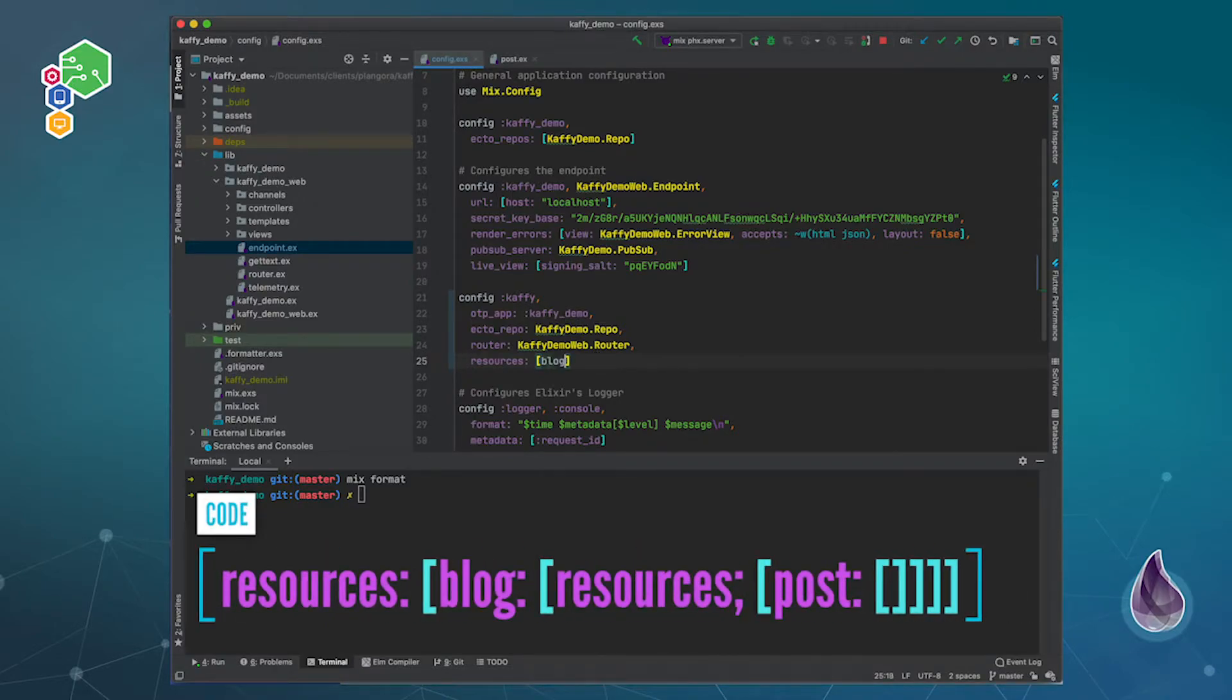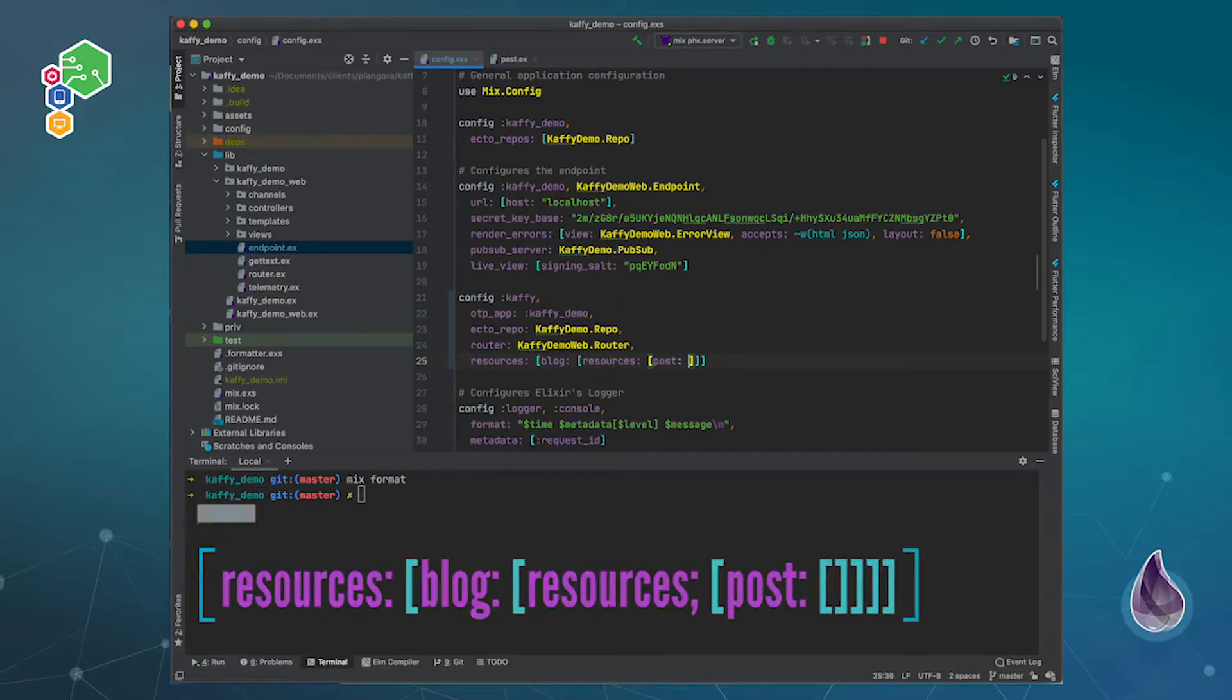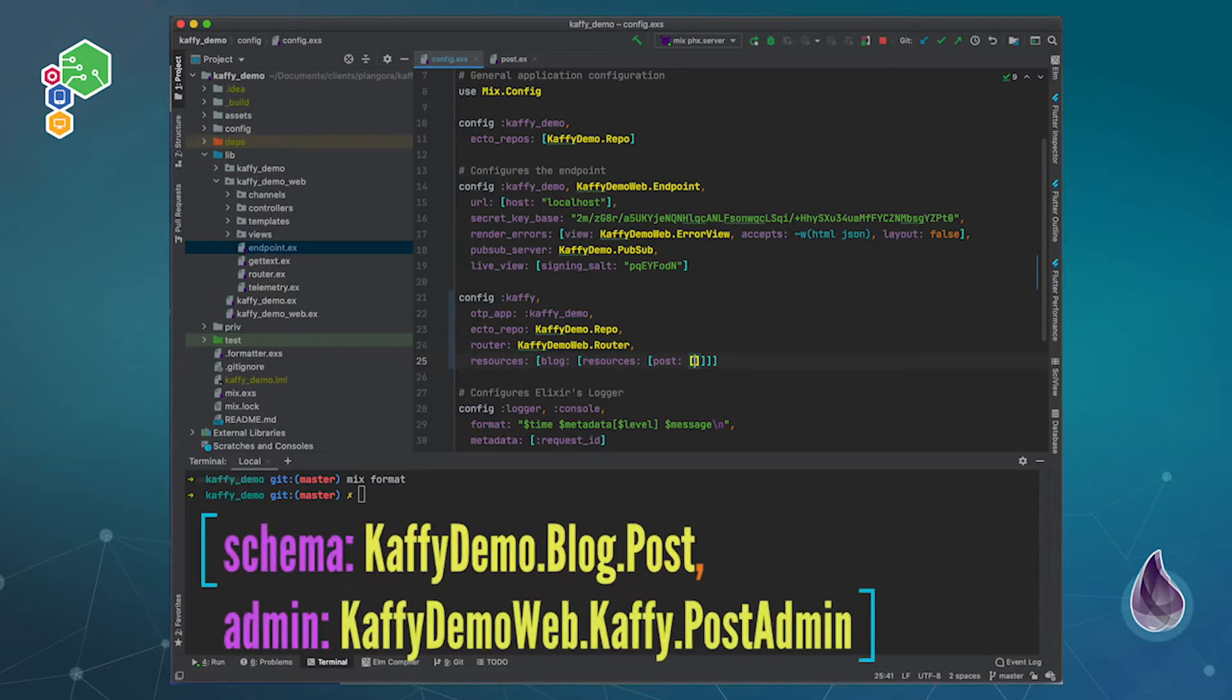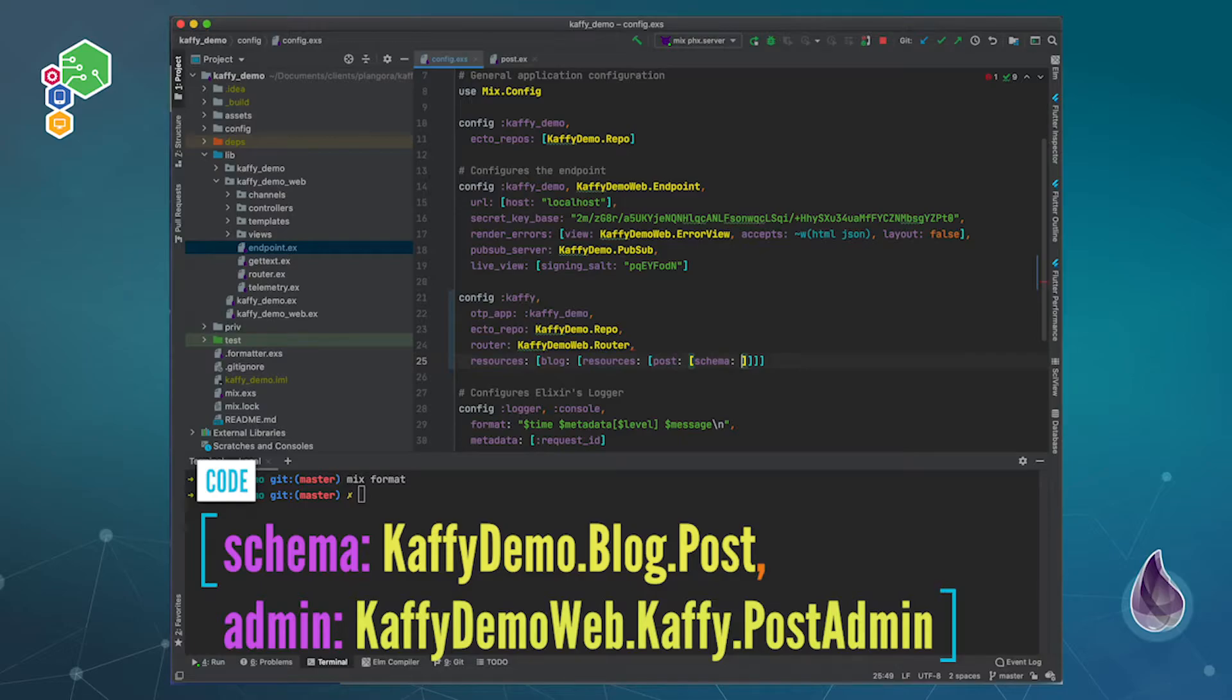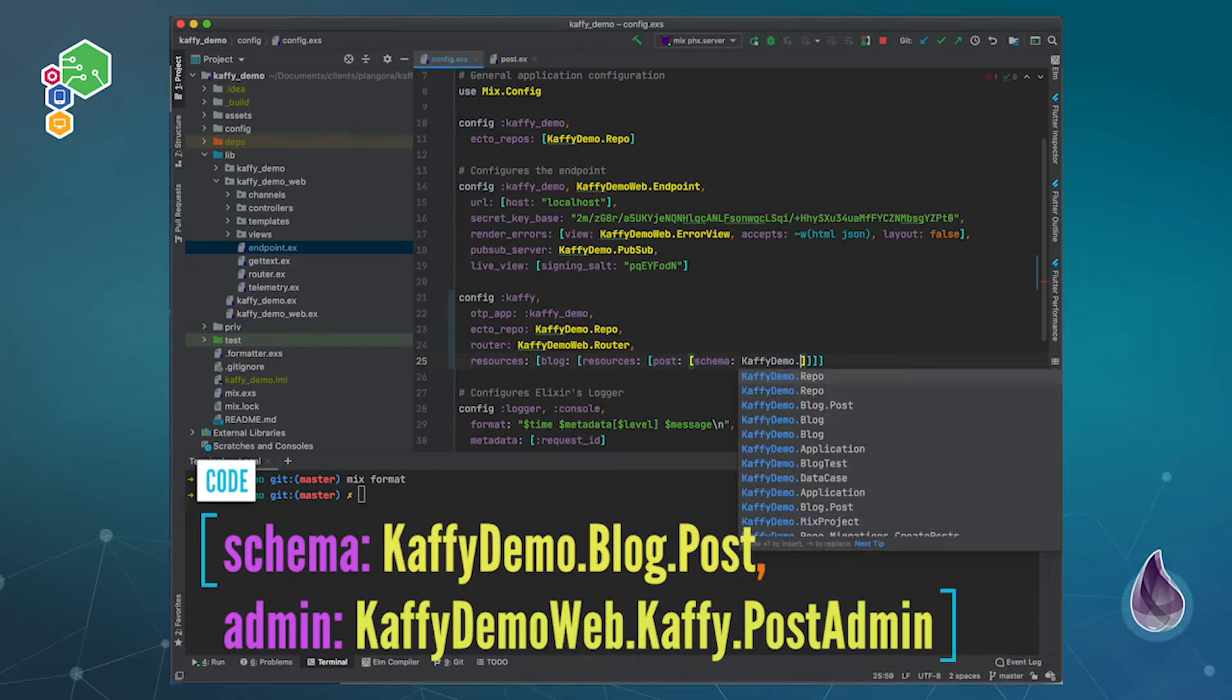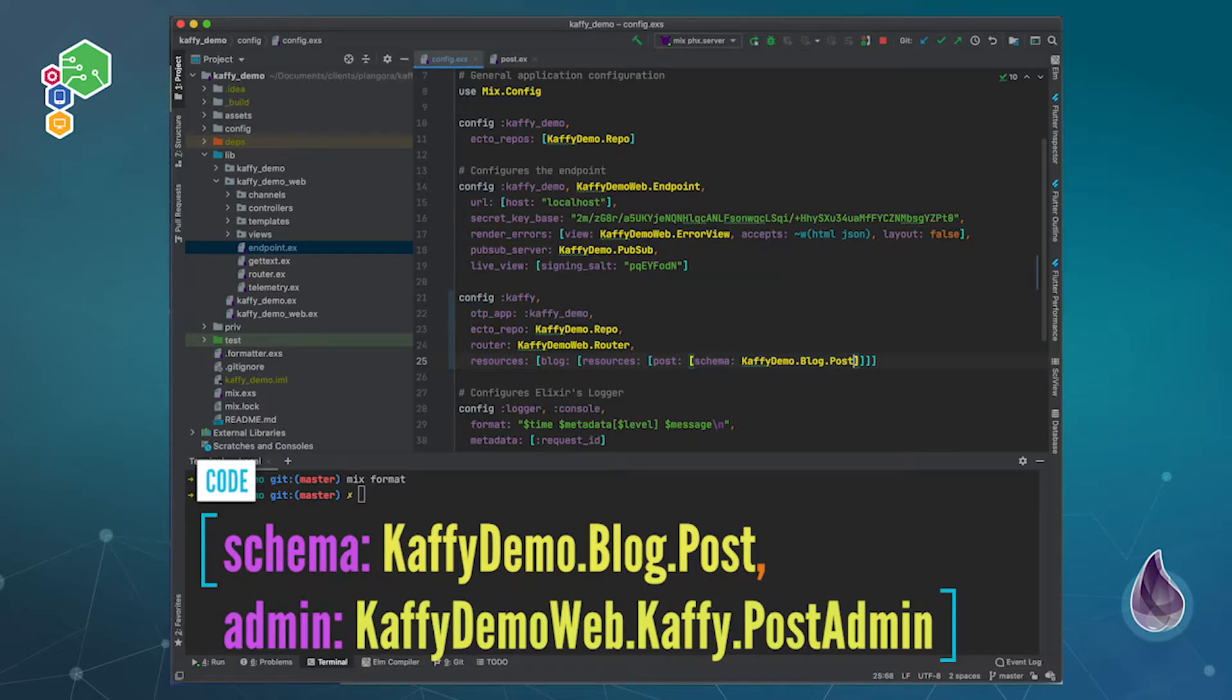And within here you can see I have my blog context. If you guys remember from before, within my blog context I have some resources and one of them is of course the post. And this is where everything gets more specific, is that you have to actually say which schema are you going to use. So this one's just the name of that file, so that of course would be Kaffy demo blog post.